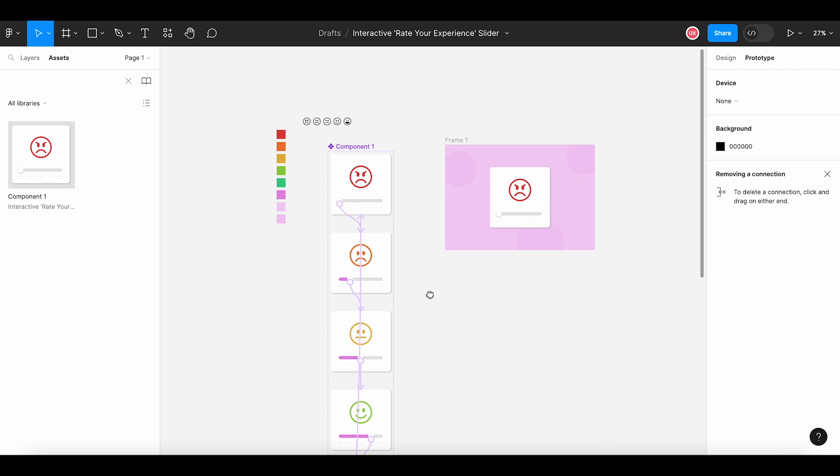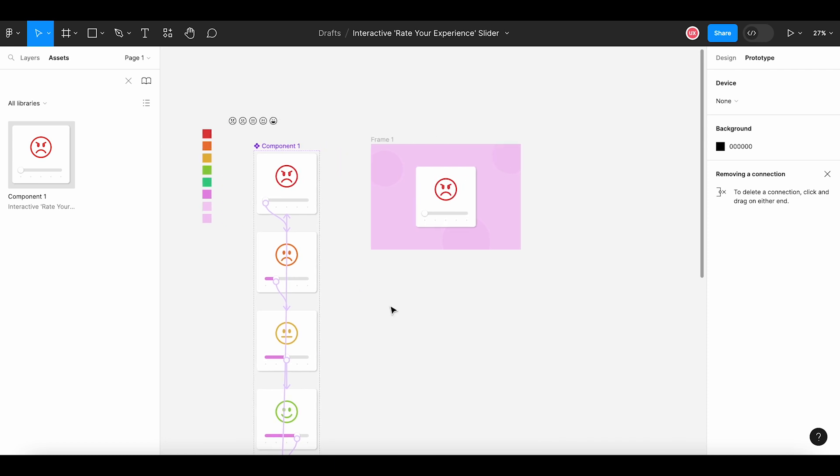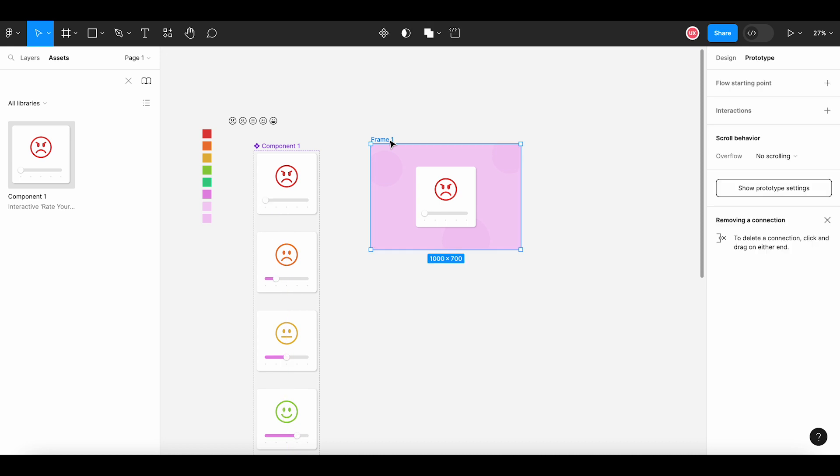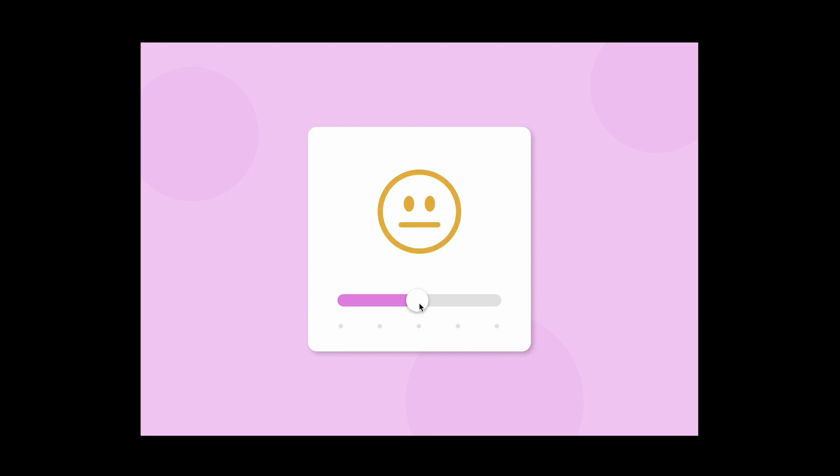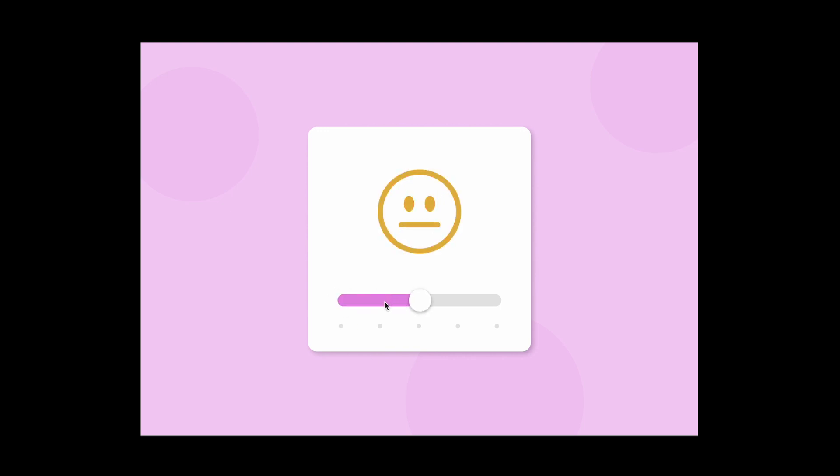No changes required in this frame in our design and we will simply select this frame and click the run prototype button. Now, I can click on this handle to rate my satisfaction level. And I can go from angry to frown to neutral to smiley to laughing. And then I can go back from laughing to smiley to neutral to frown into angry. So, this way you can create an interactive slider using Figma where your user can rate their experience about your app or your product.